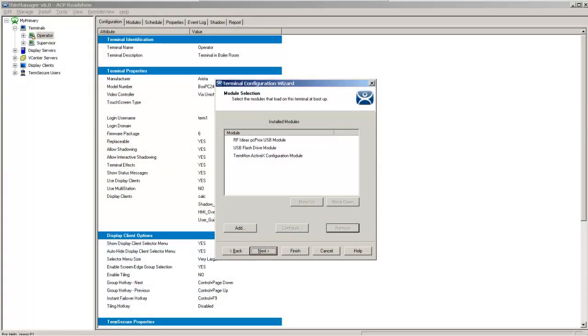Another handy feature inside of ThinManager is the ability to manipulate how sound is actually transmitted through your terminal server sessions to the ThinClient itself.